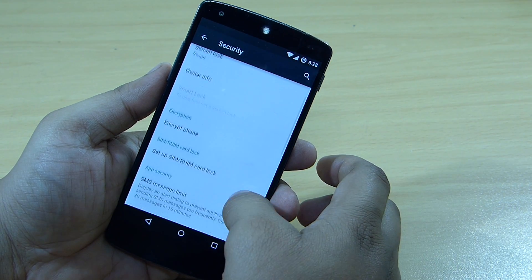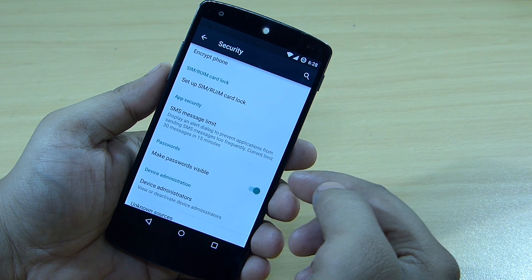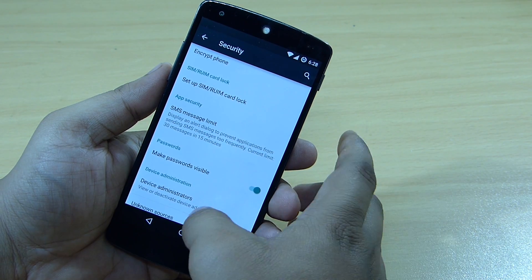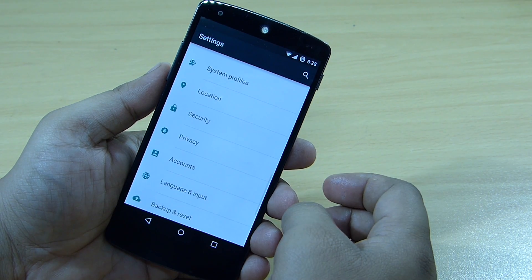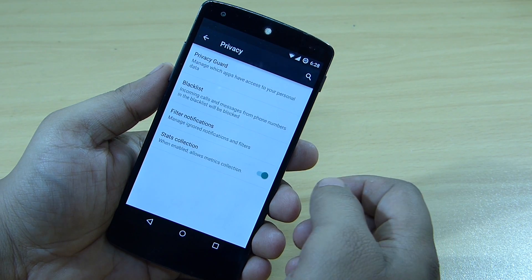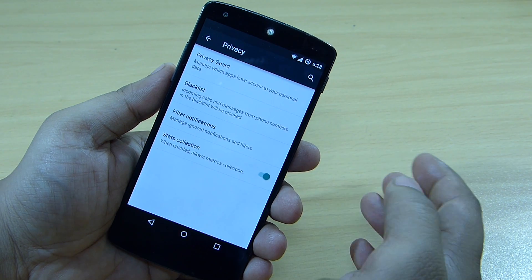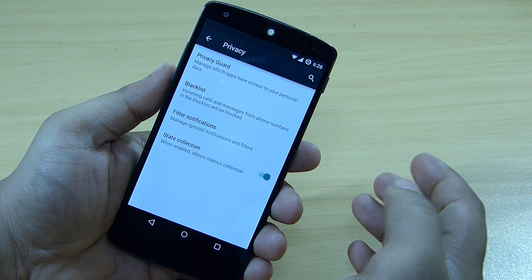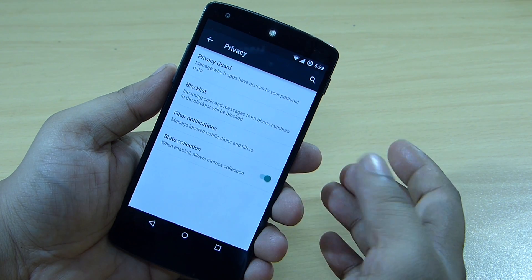In the security options, an SMS message limit is available. Through the privacy option and the blacklist feature, you can also block unwanted calls on your Nexus 5 — this has been introduced in this ROM.